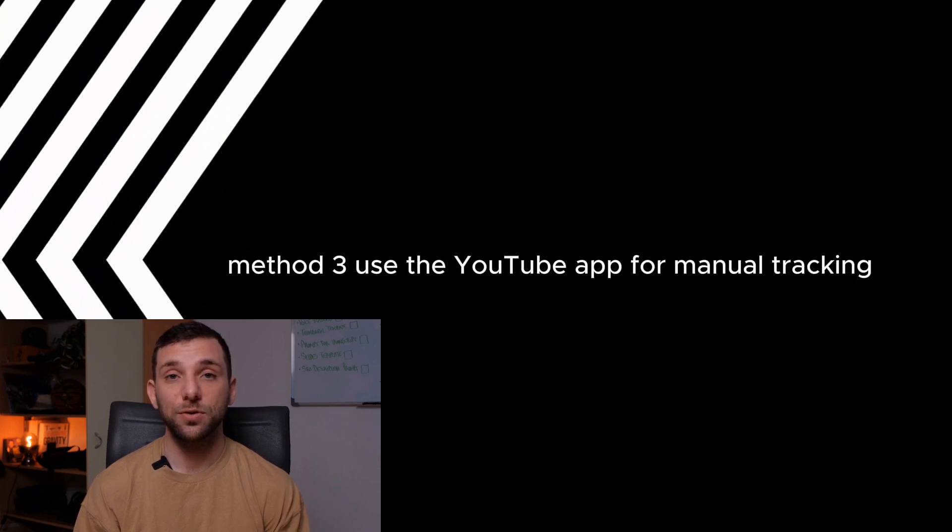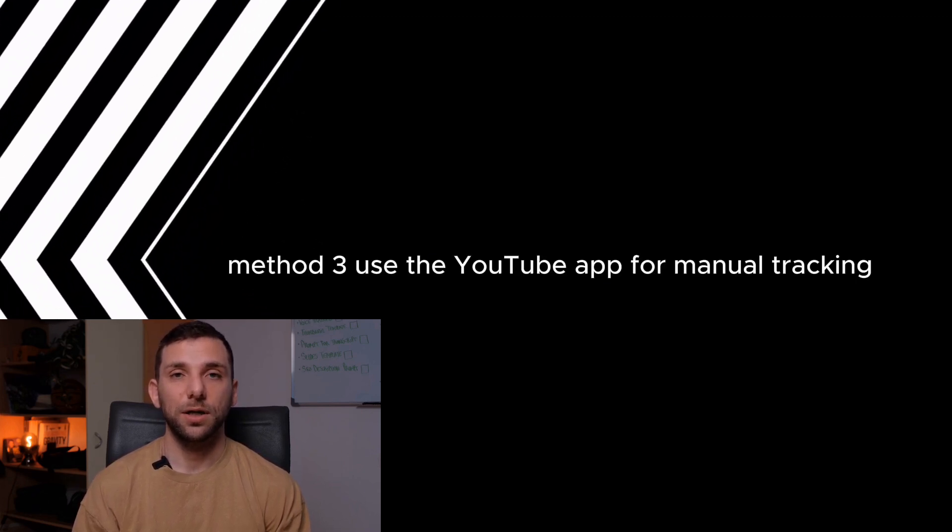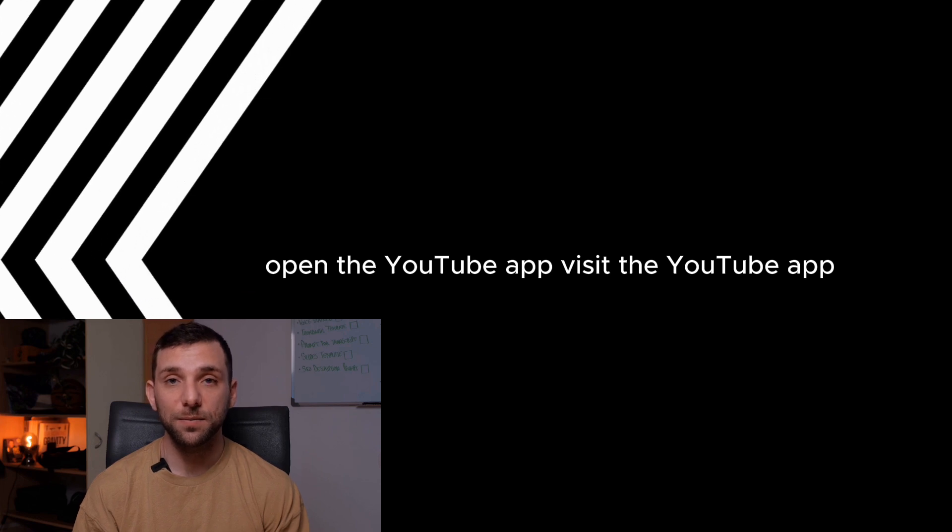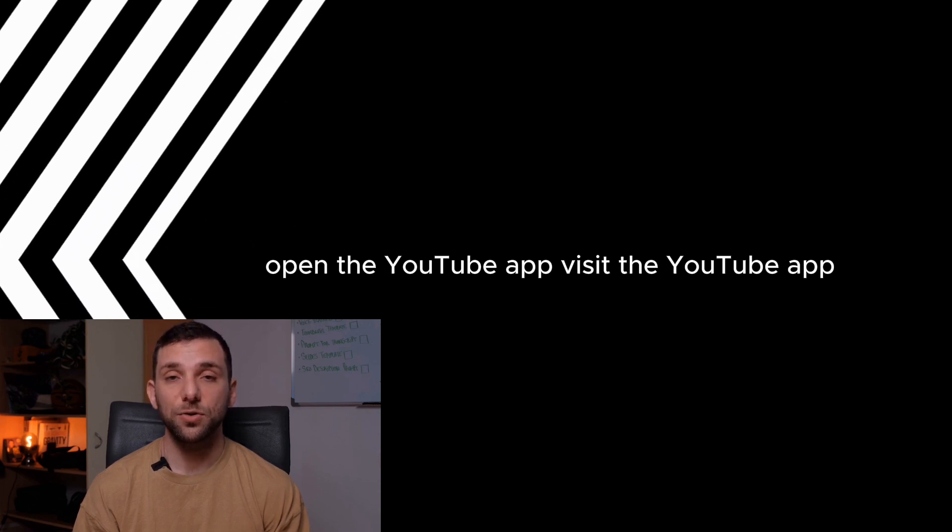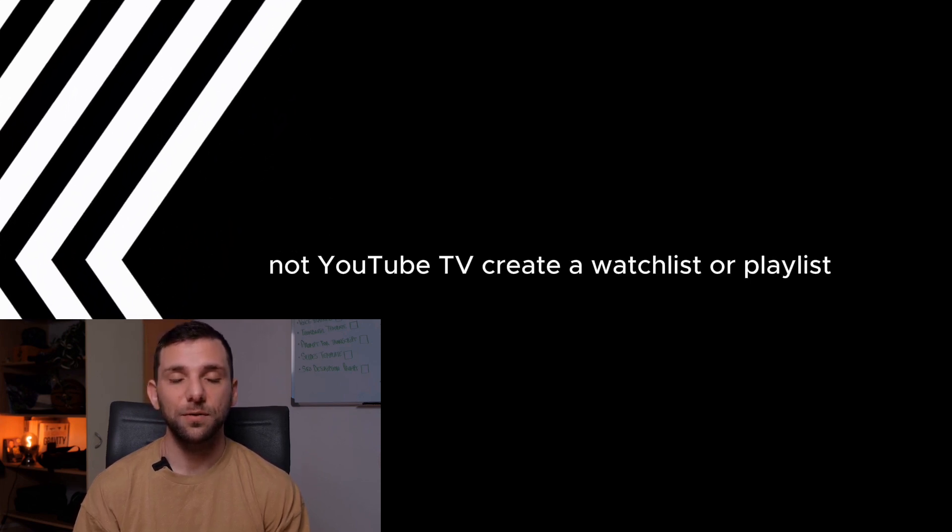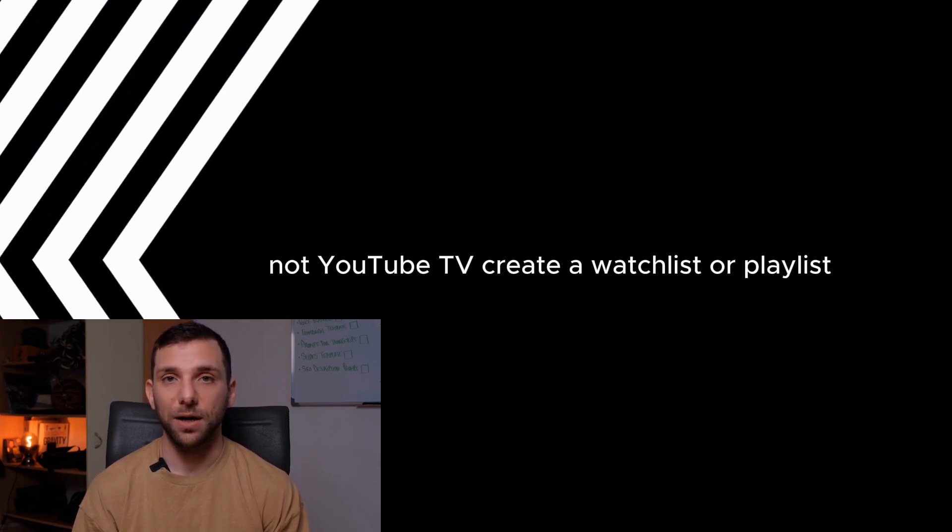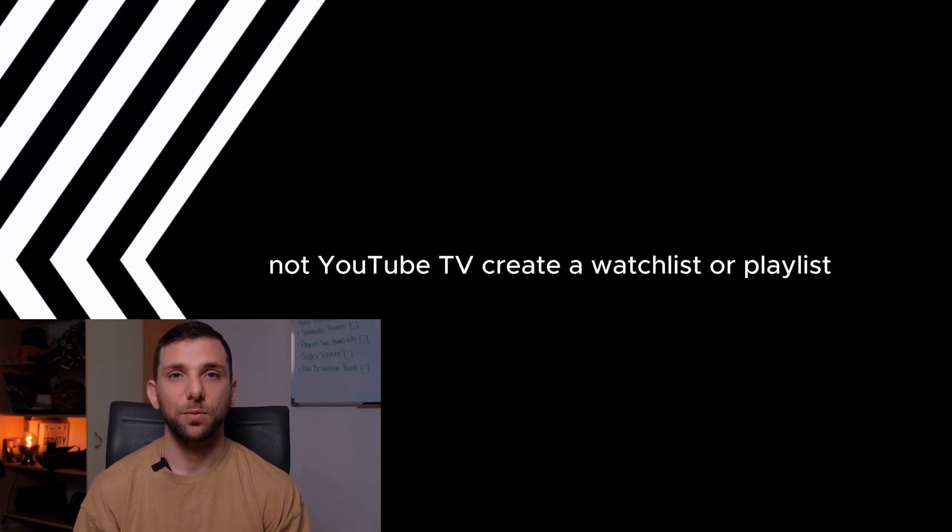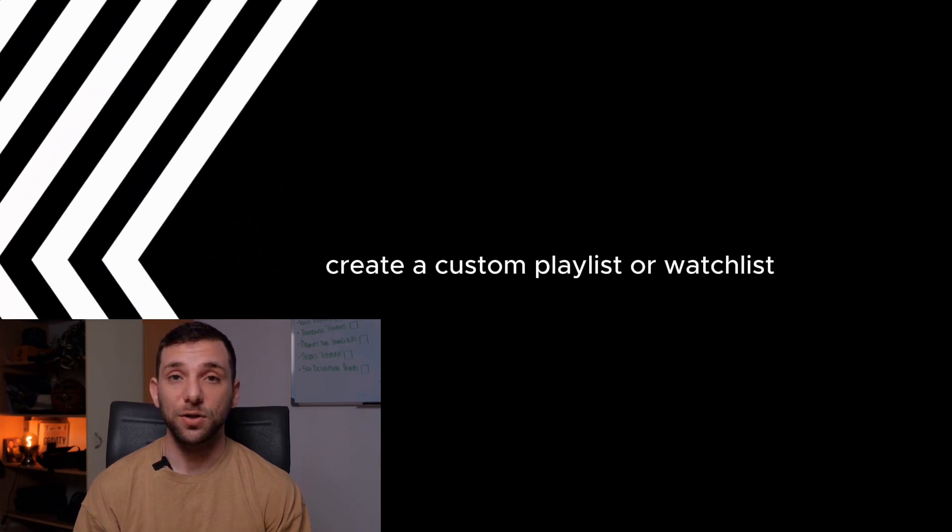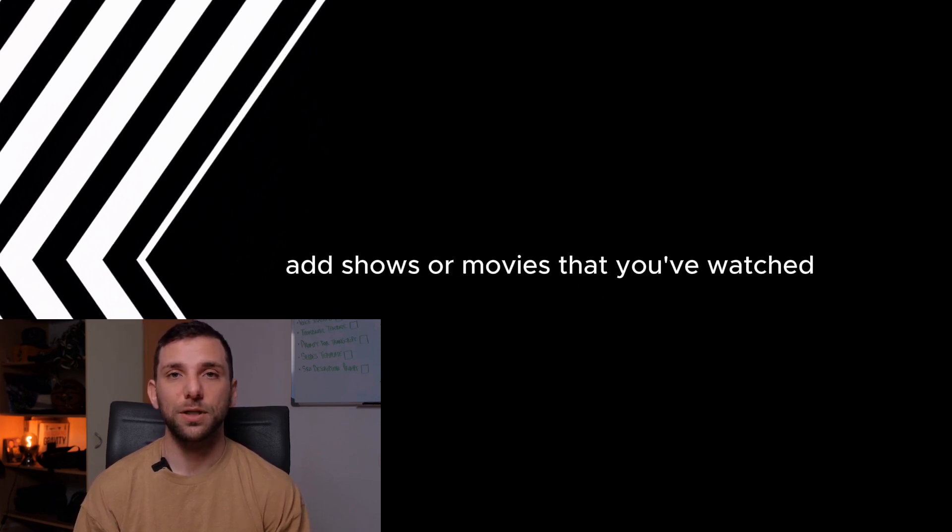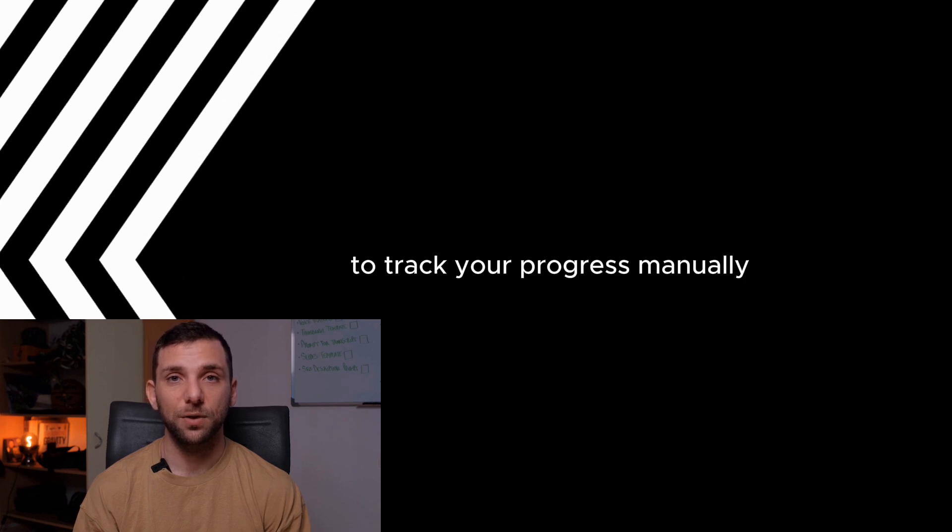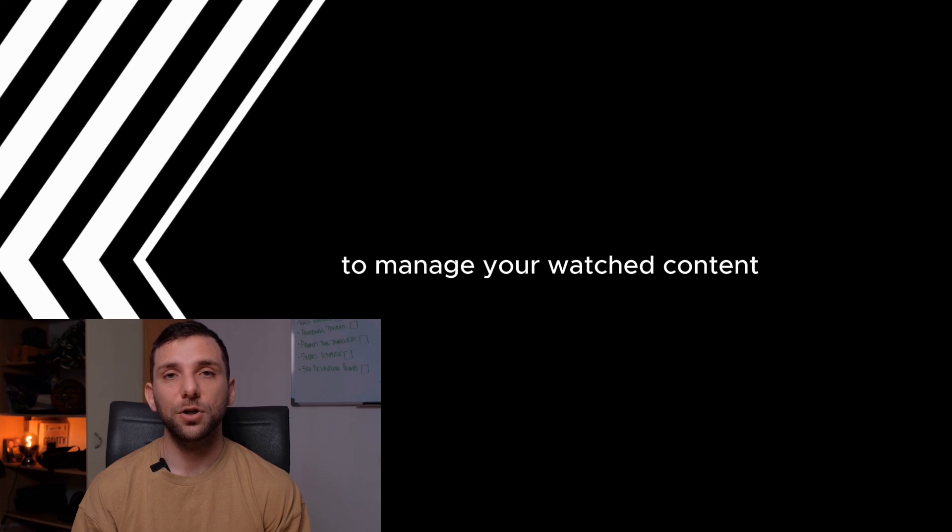Method 3: Use the YouTube app for manual tracking. Open the YouTube app (not YouTube TV). Create a custom playlist or watchlist. Add shows or movies that you've watched to track your progress manually. Use the playlist as a personal tracker to manage your watched content.